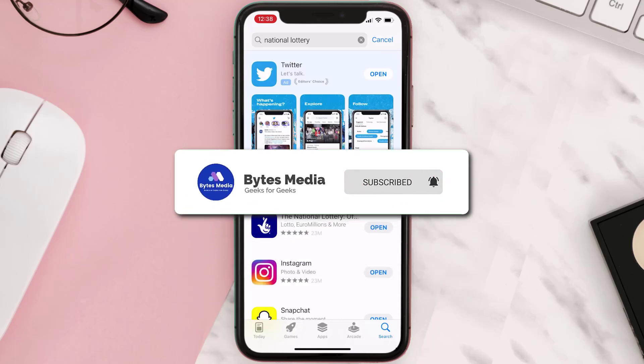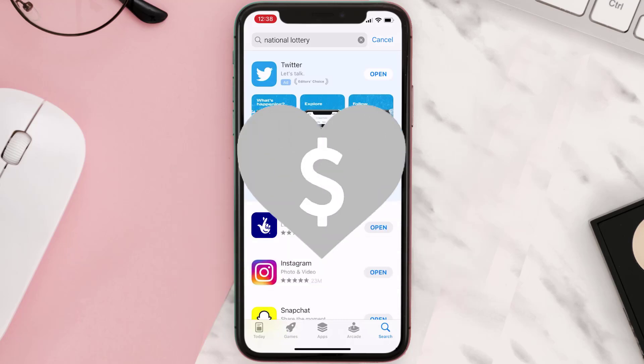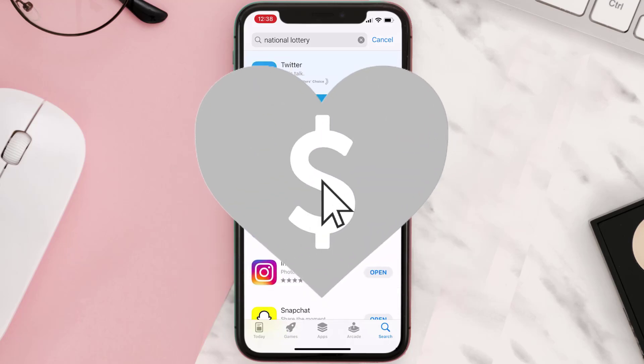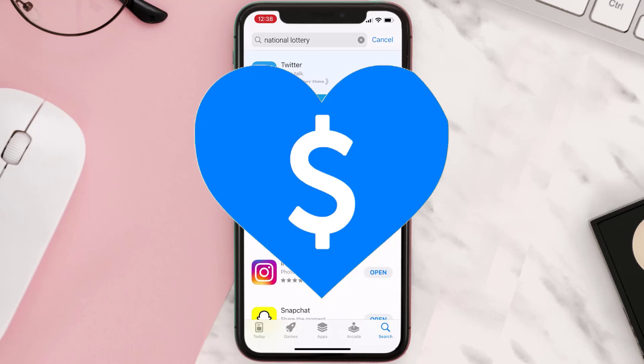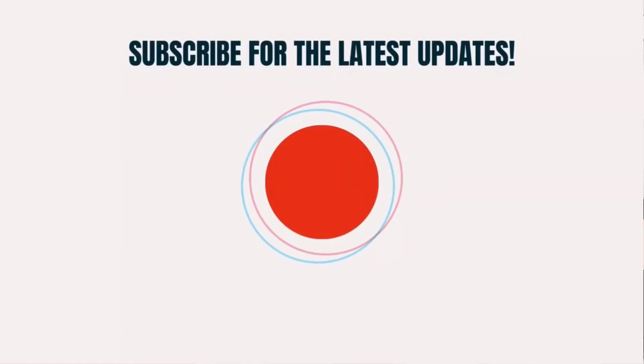If it did, make sure you give this video a super thanks by clicking on the heart icon to help support the channel, and don't forget to hit that subscribe button. We'll see you in the next one.